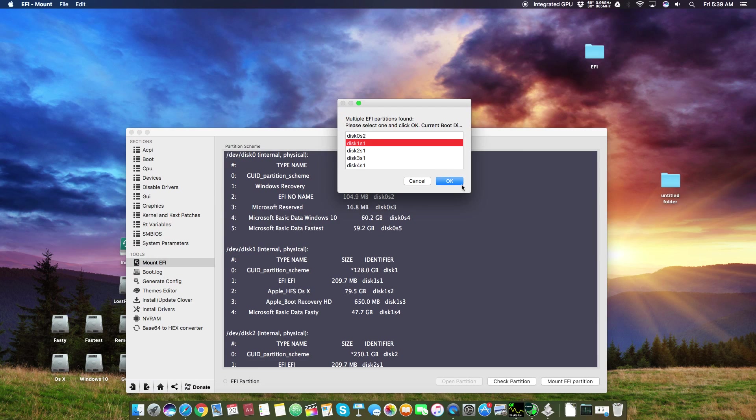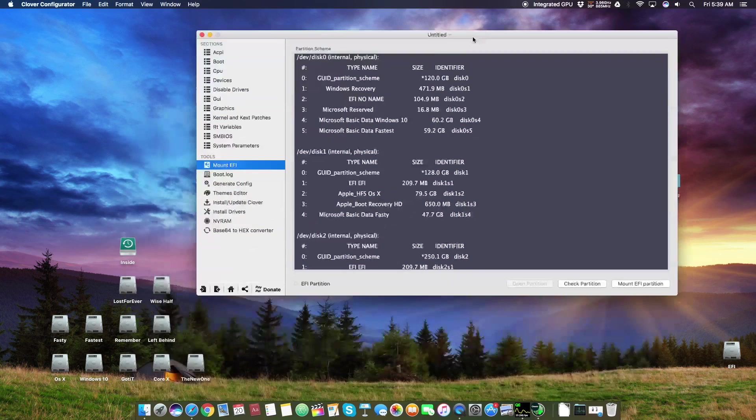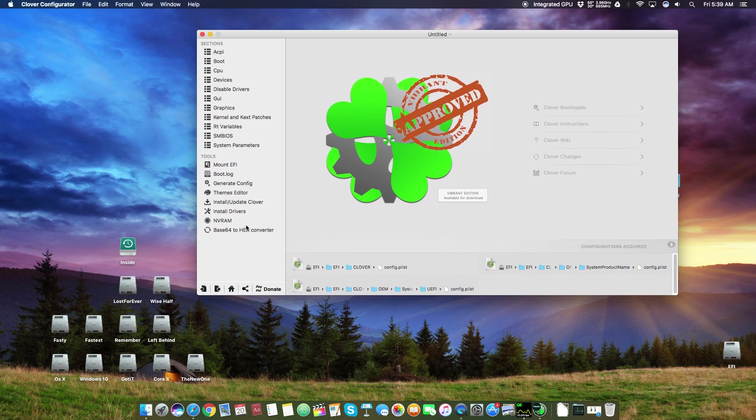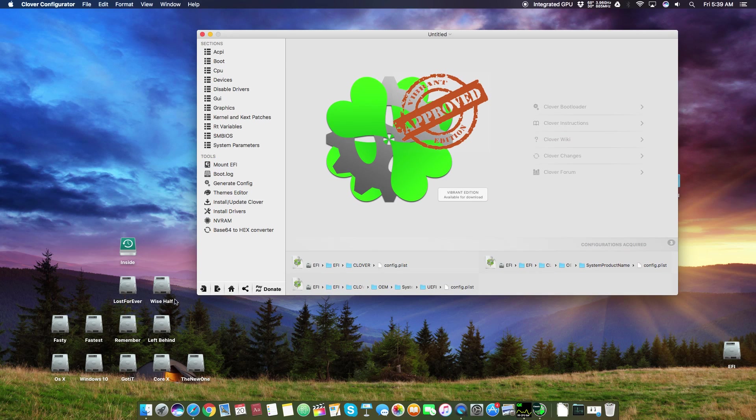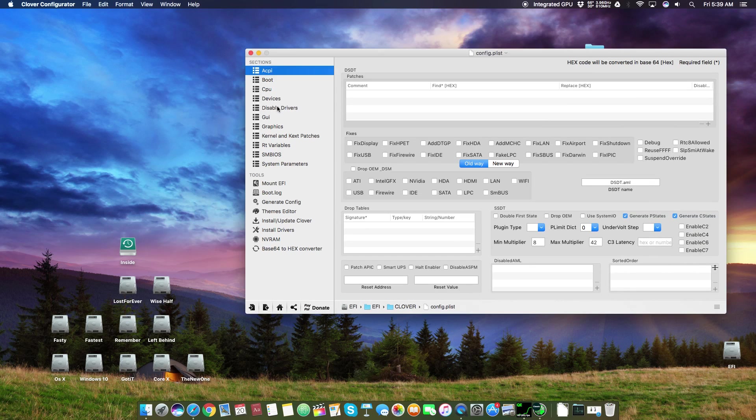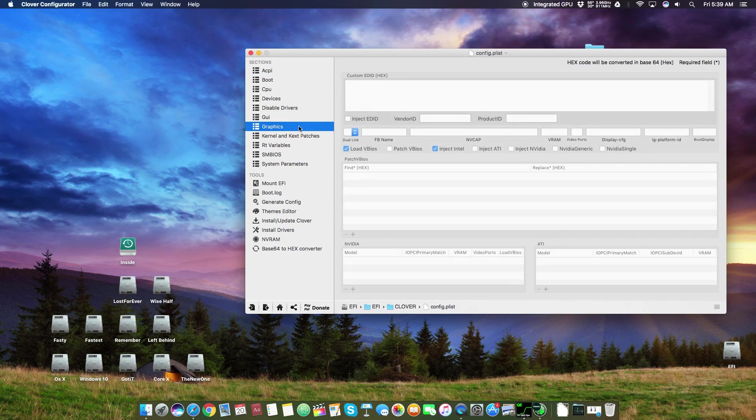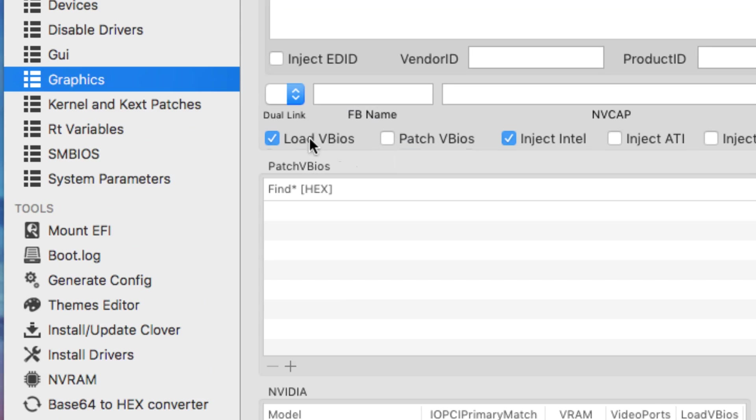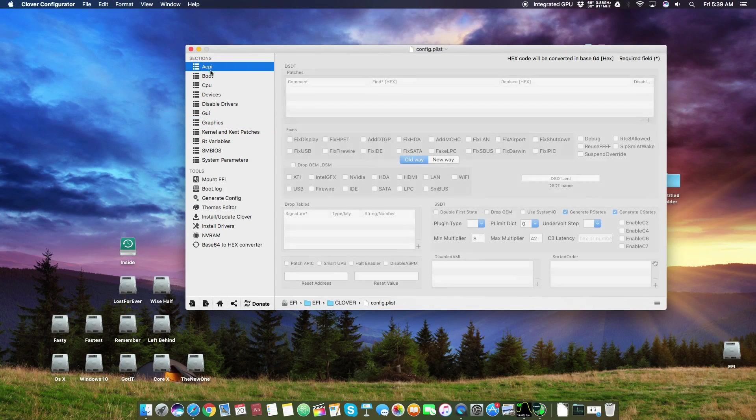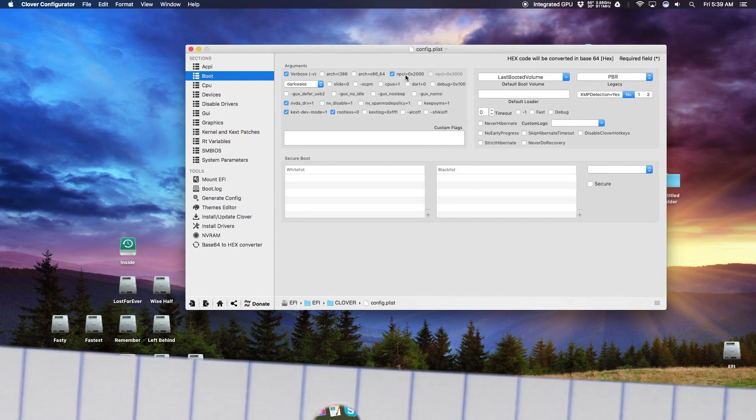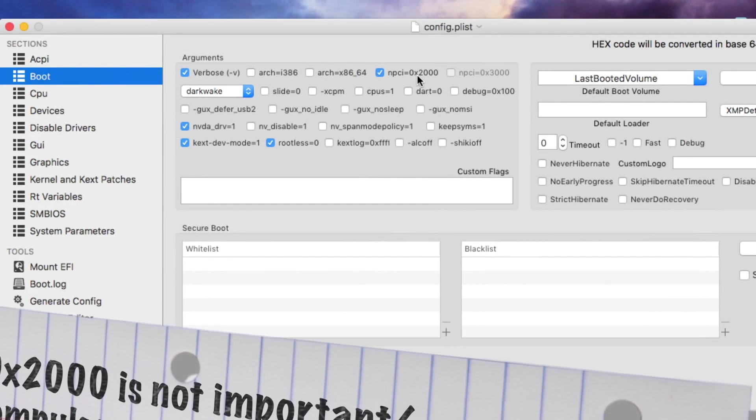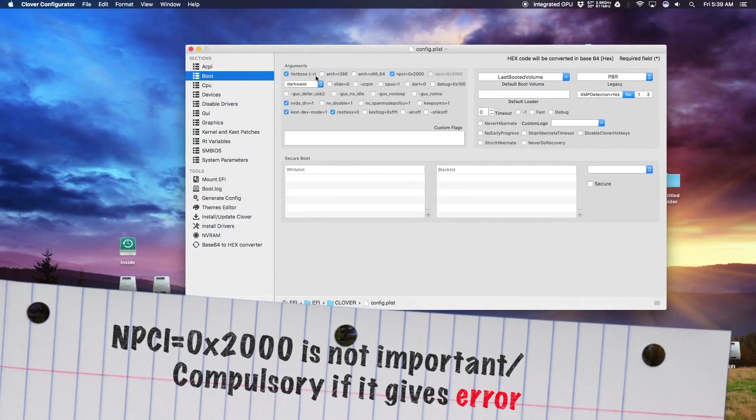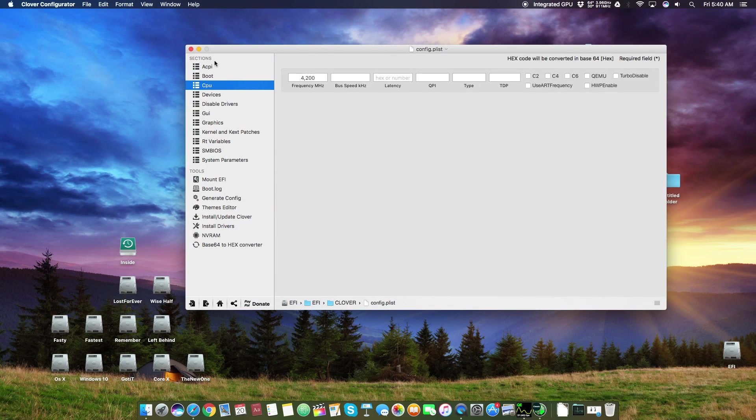After mounting, all you need to do is open your Clover Configurator, go to this home, click on this config.plist, graphics, and here click this Load V BIOS, Inject Intel. Two things. And here in boot, click that NPCI 0x2000 as well, and verbose minus V as well, so you get to know what is going on with your Hackintosh while it boots up. After that, just save it.